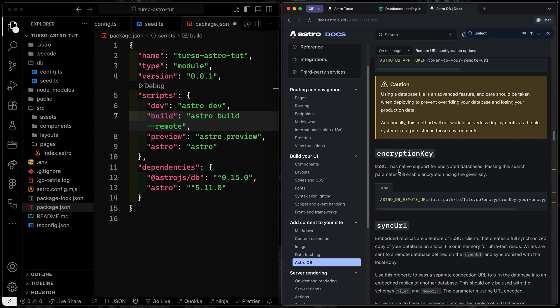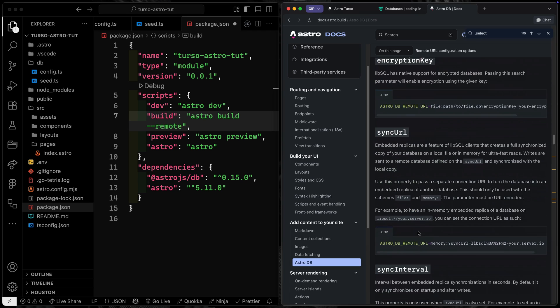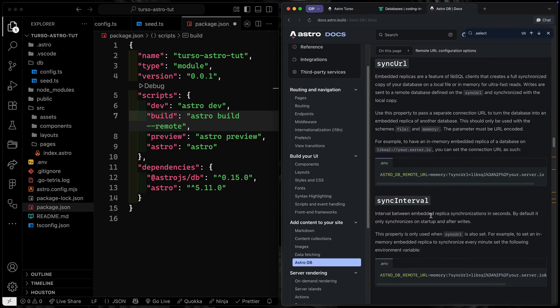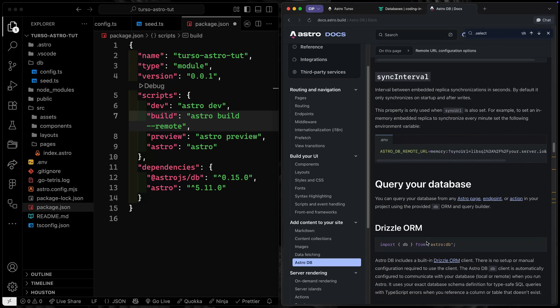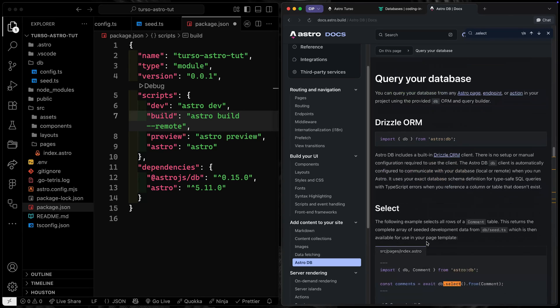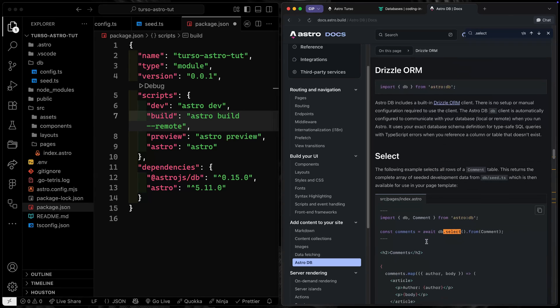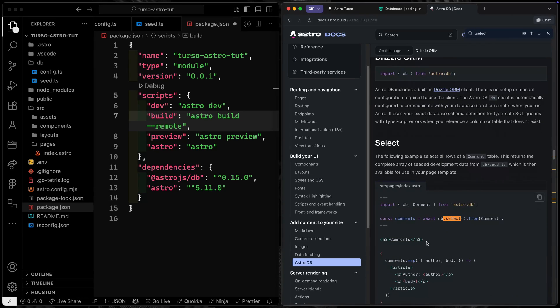LibSQL also has native support for encrypted databases, so if that's something you need you can use an encryption key. There are also more details around syncing, but now that we've got that set up, what we ultimately want to do is push data up.